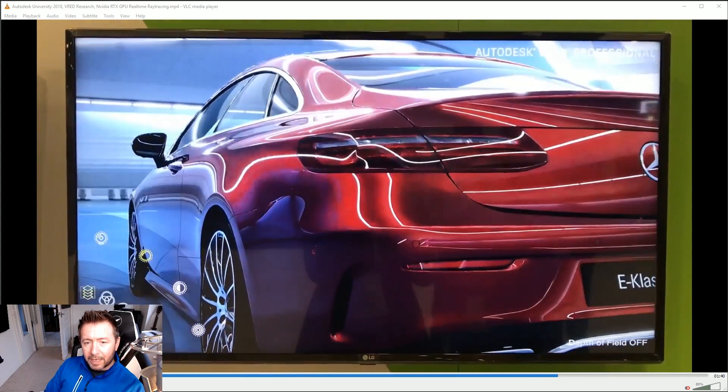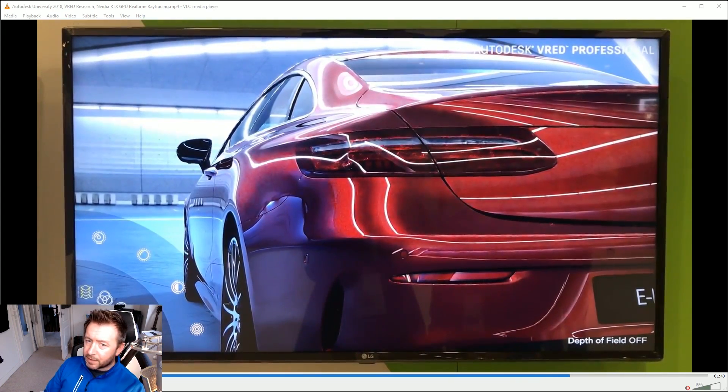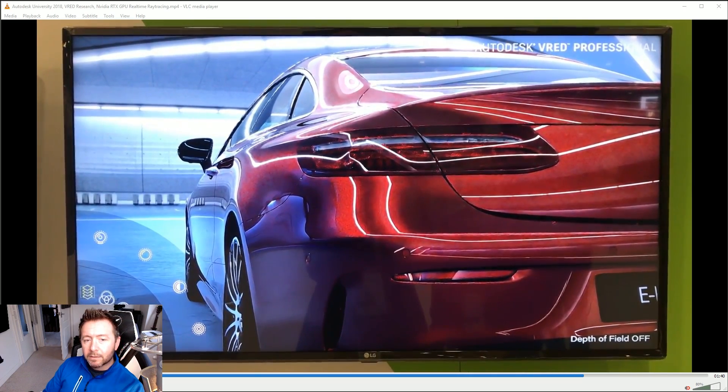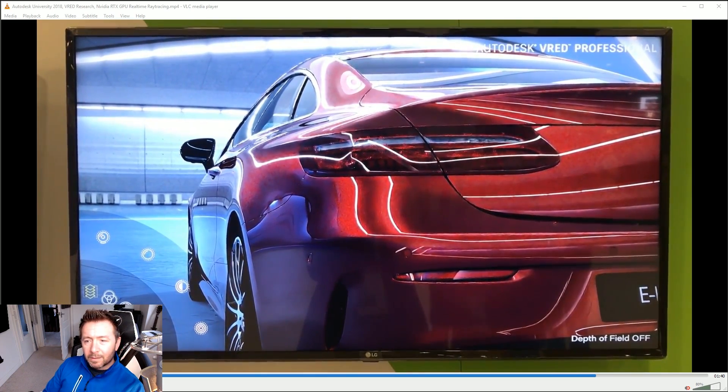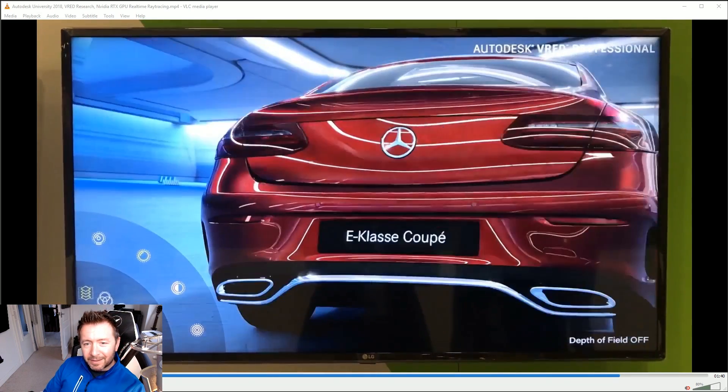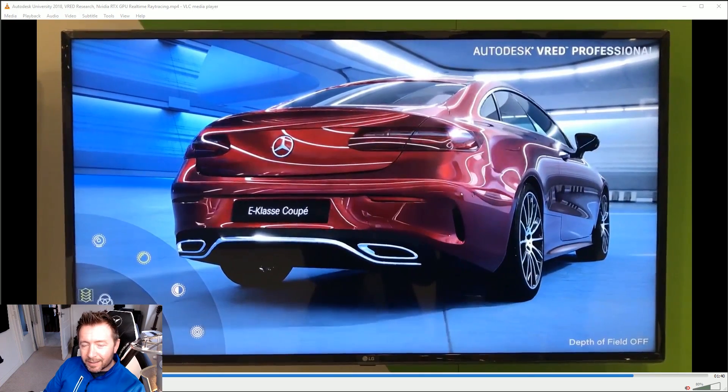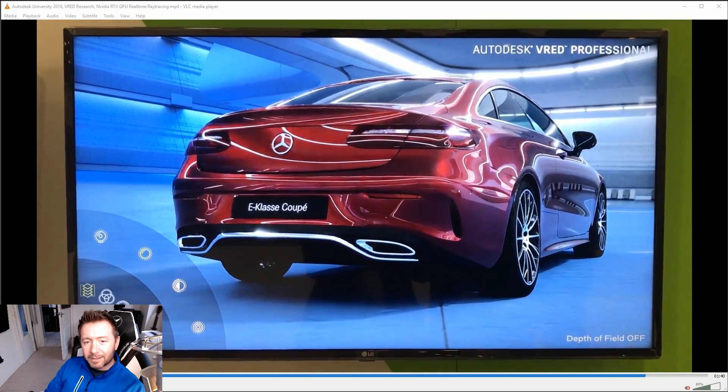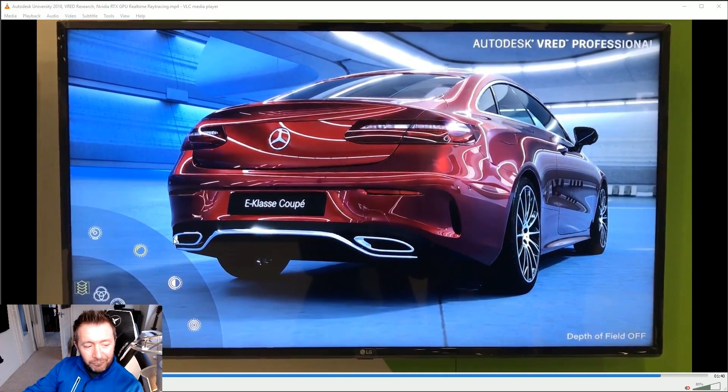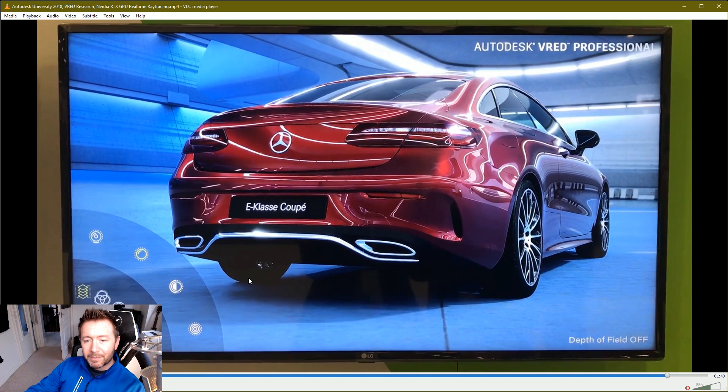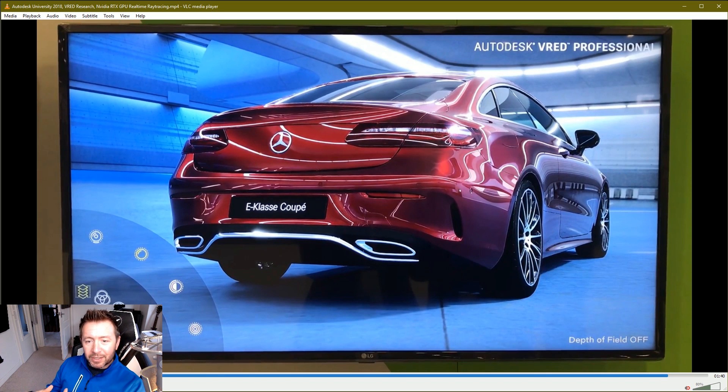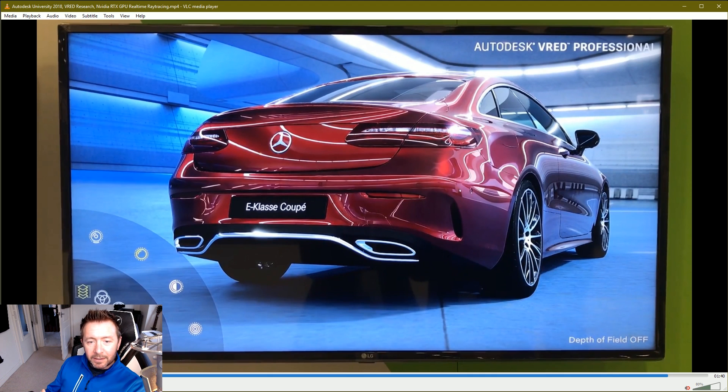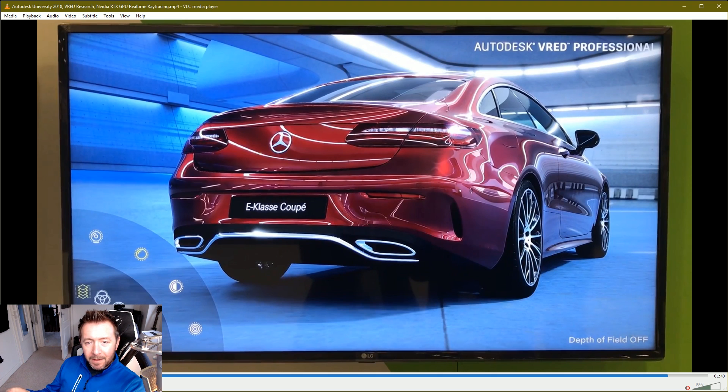But the second thing they said kind of took me back. I just responded to it with an okay, but they said also the data set's quite big, it's 33 million triangles. I thought to myself, you're not demonstrating a Mercedes here, you're demonstrating real-time ray tracing.